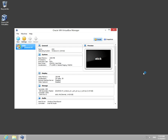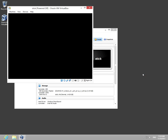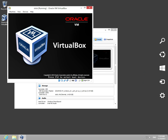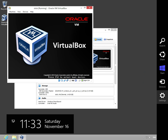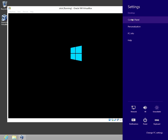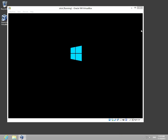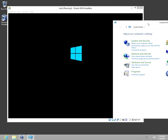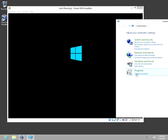And VirtualBox, if it started, this time it should work just fine. Let's check in settings, control panel, uninstall program.